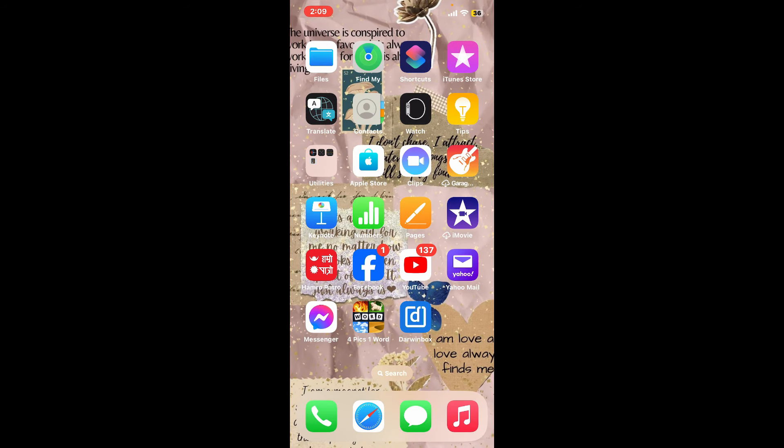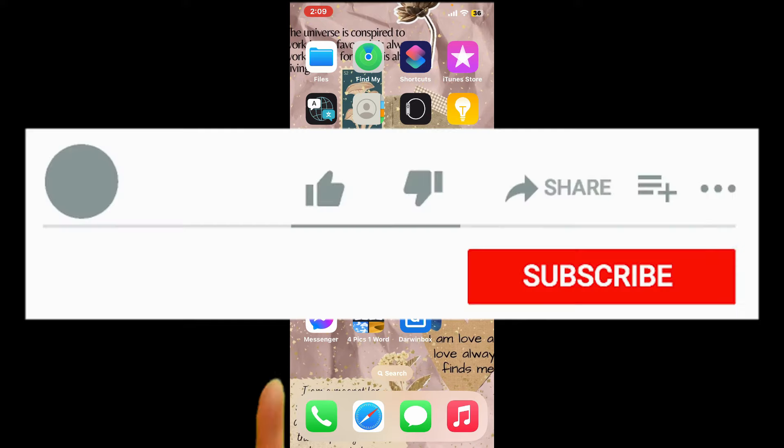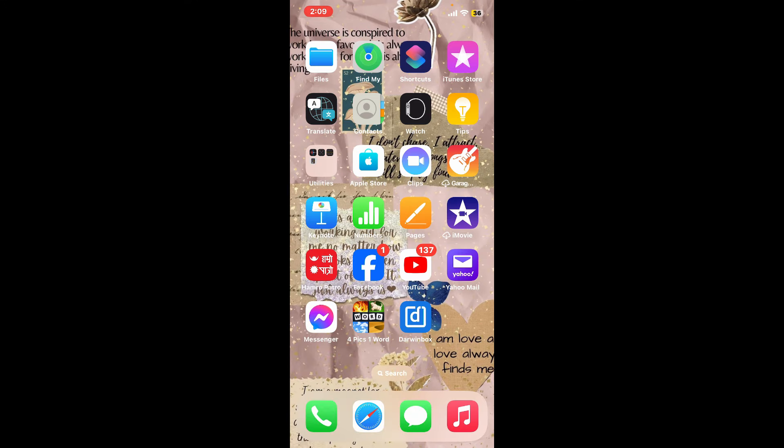If you found the video to be helpful, go ahead and give us a thumbs up. Don't forget to subscribe to our channel by hitting the subscribe button.